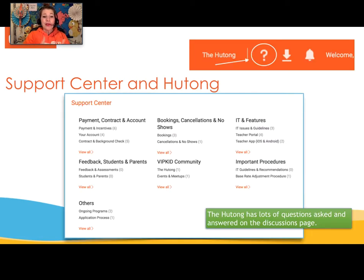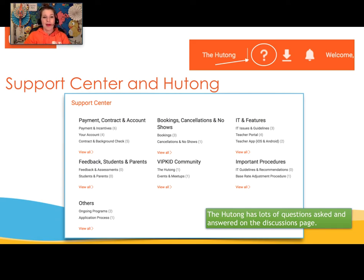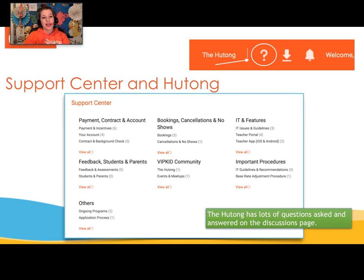Next we have the new support center. If you have not clicked on that question mark yet, it's incredible. You can see there's a screenshot of it. It has so much information — all the common questions that I often see about payment, feedback, IT things, bookings, cancellations, and no-shows.